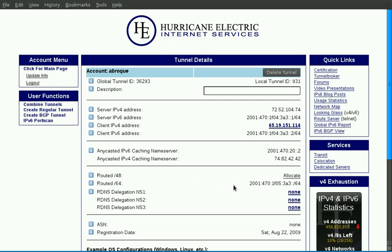By default, we statically route you a single slash 64 through your side of the tunnel. If you require additional subnets, you can click on the allocate button from routed 48, and this will allocate you a slash 48, which is 65,536 slash 64s.